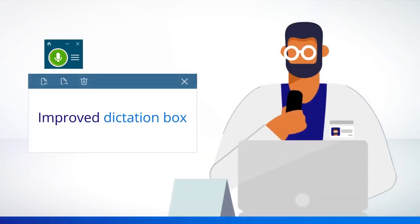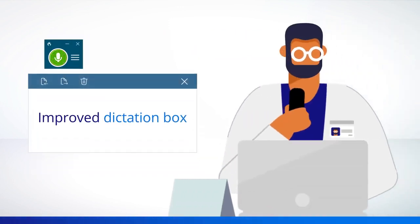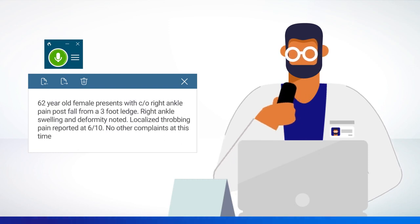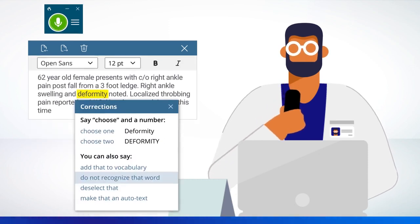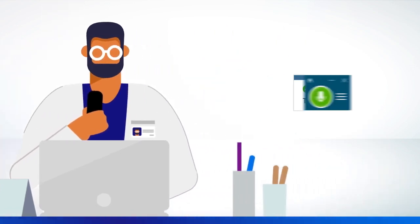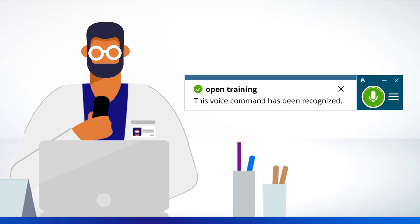The dictation box has a new, clean look, and we even refined the corrections menu and notification messages.